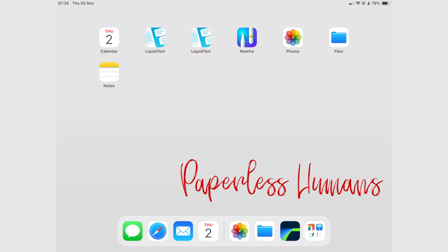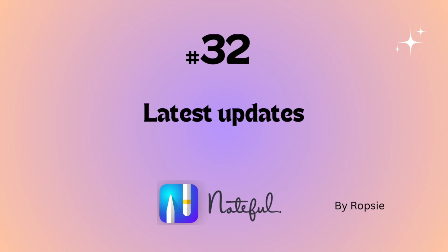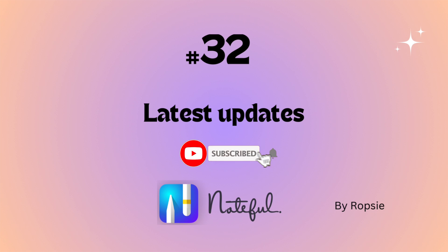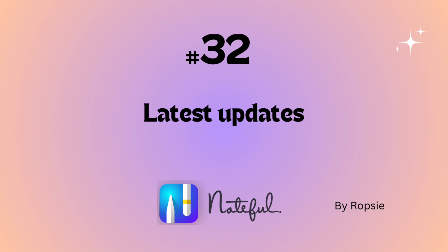Hey guys, it's Rob Seep back with Paperless Humans. Welcome to episode 32 of this free Noteful course. So in this episode, we're going to cover all the updates that the app has had in the last five to six weeks now.